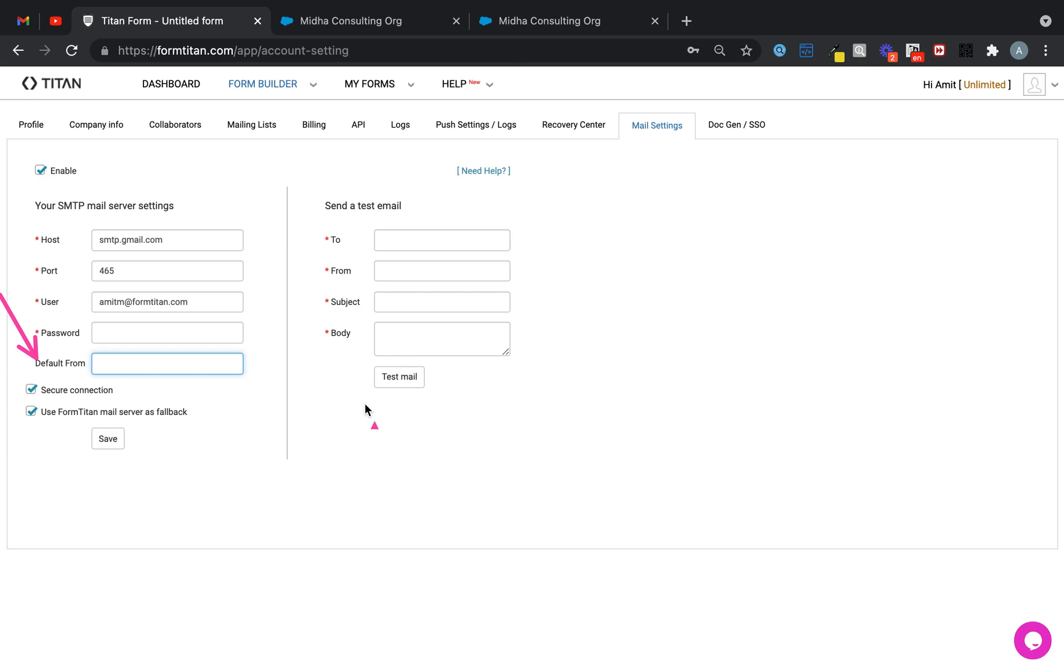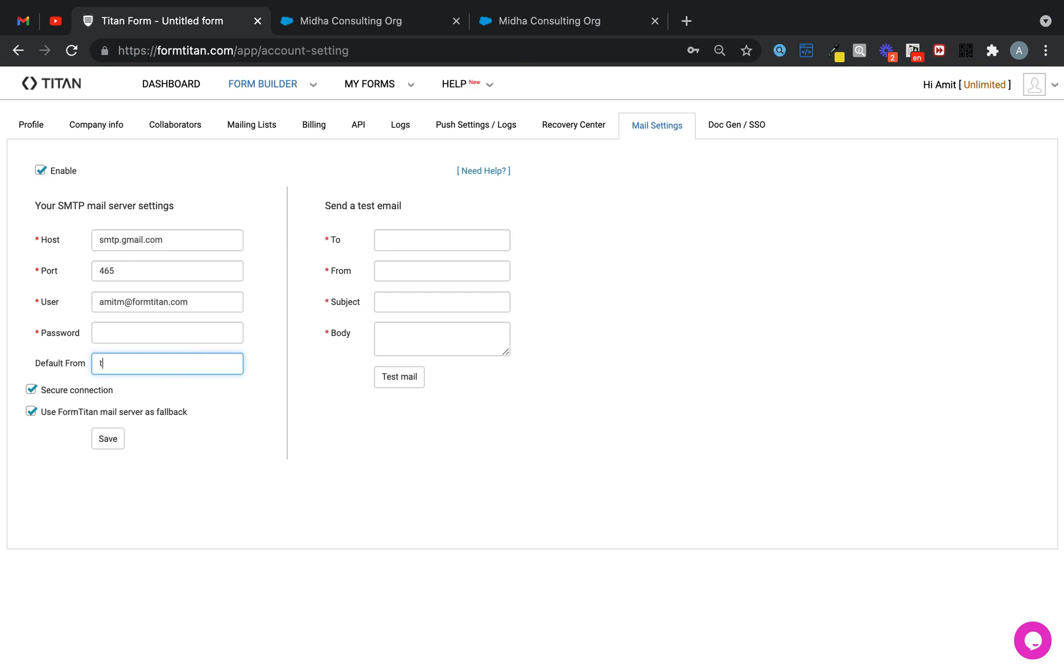It's very important that you know once you change it, that's what's going to be the default from, and you can always add it in here. This can be, for example, titan@formtitan.com. It can be whatever you want at the end of the day, but you do it directly in here.